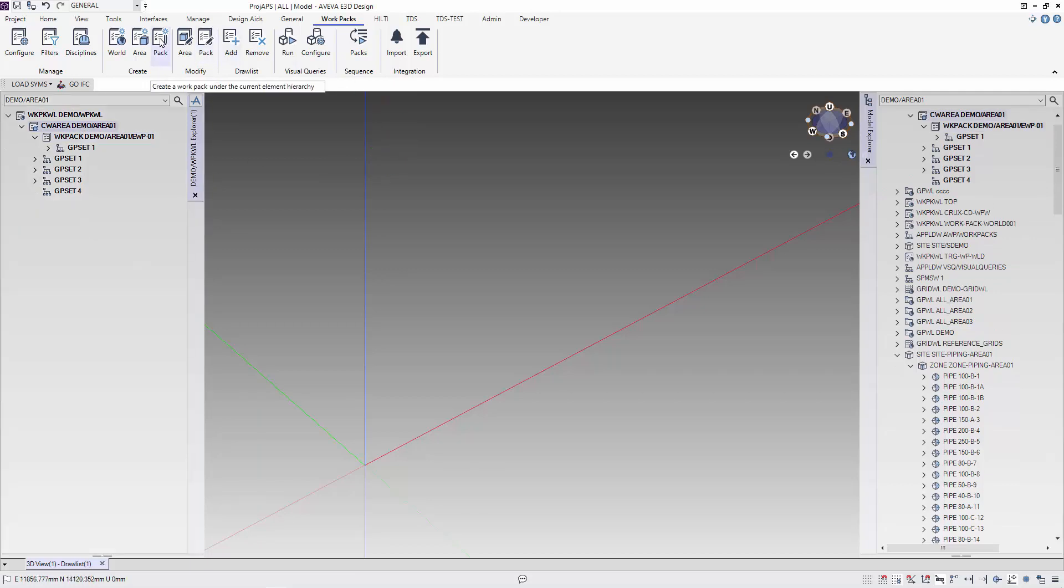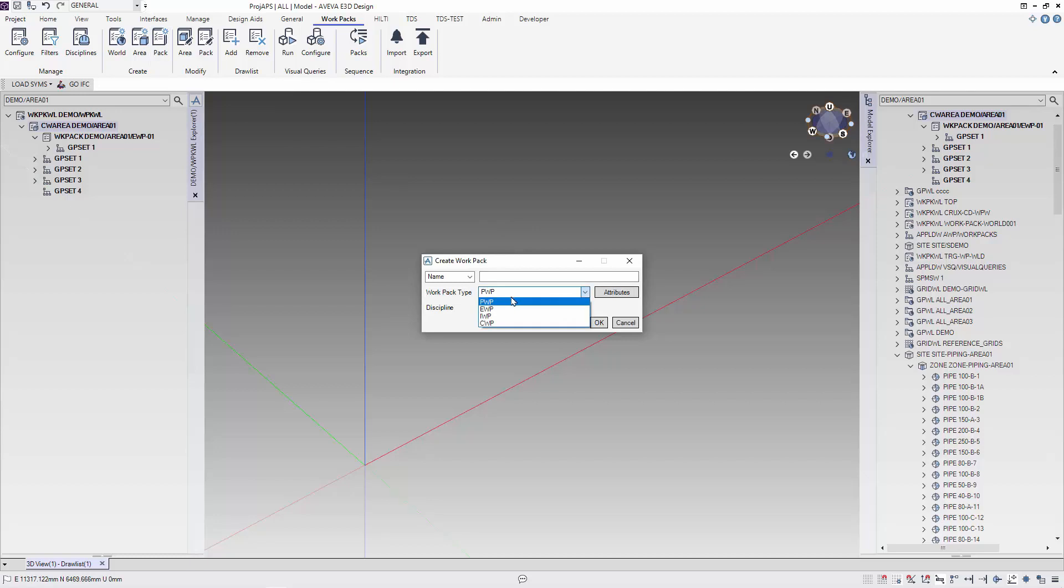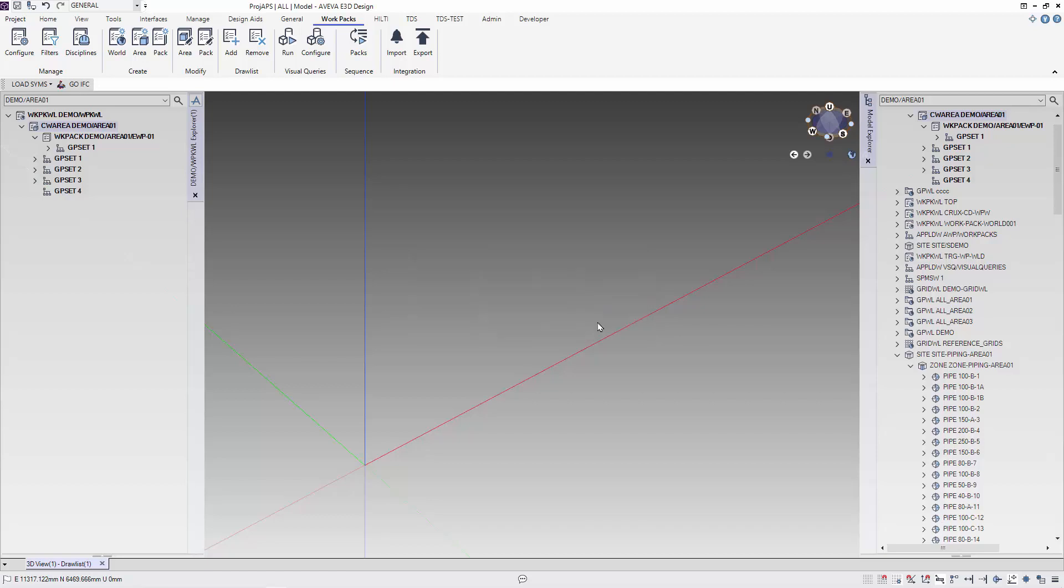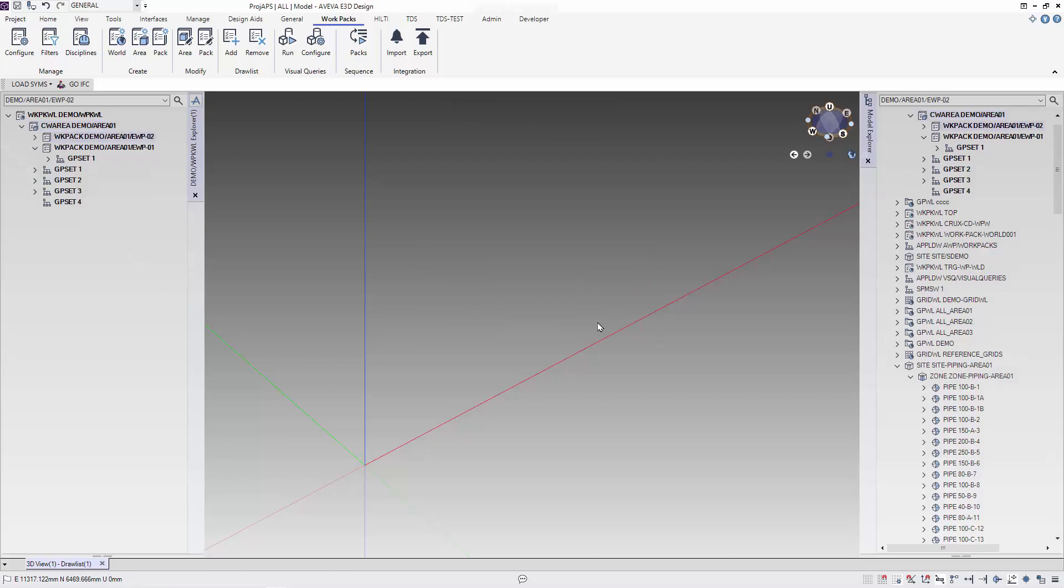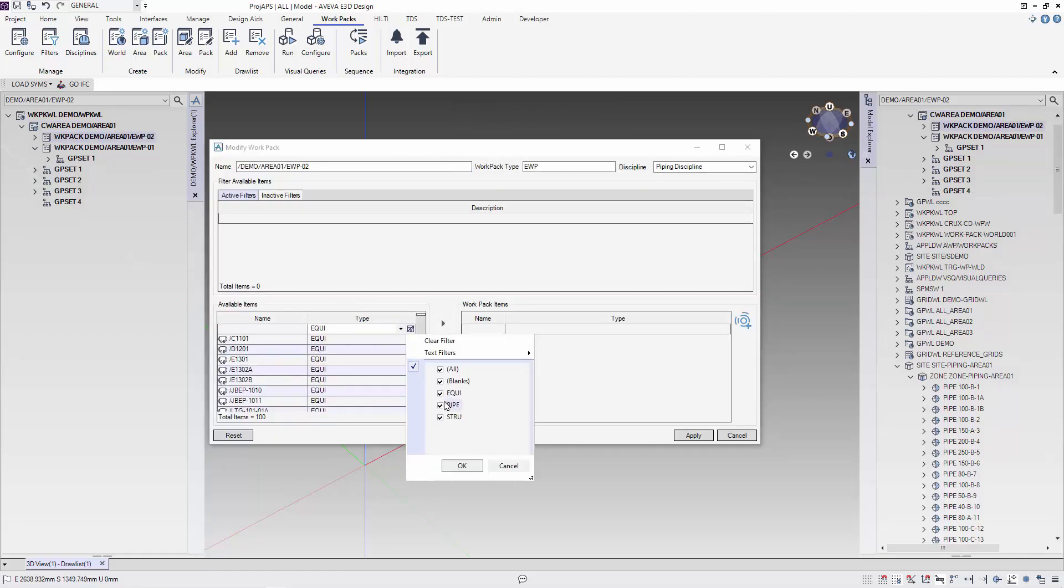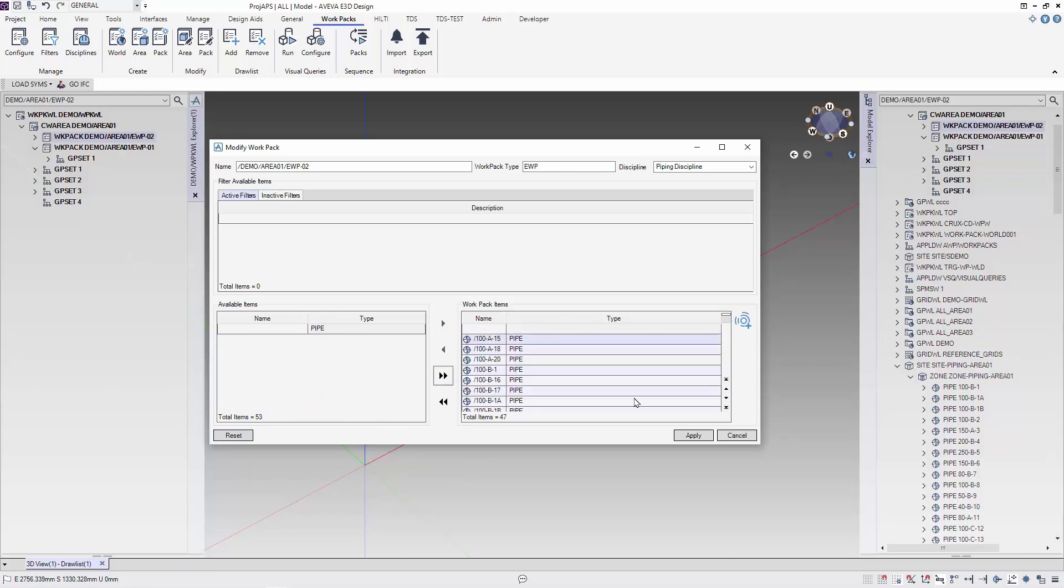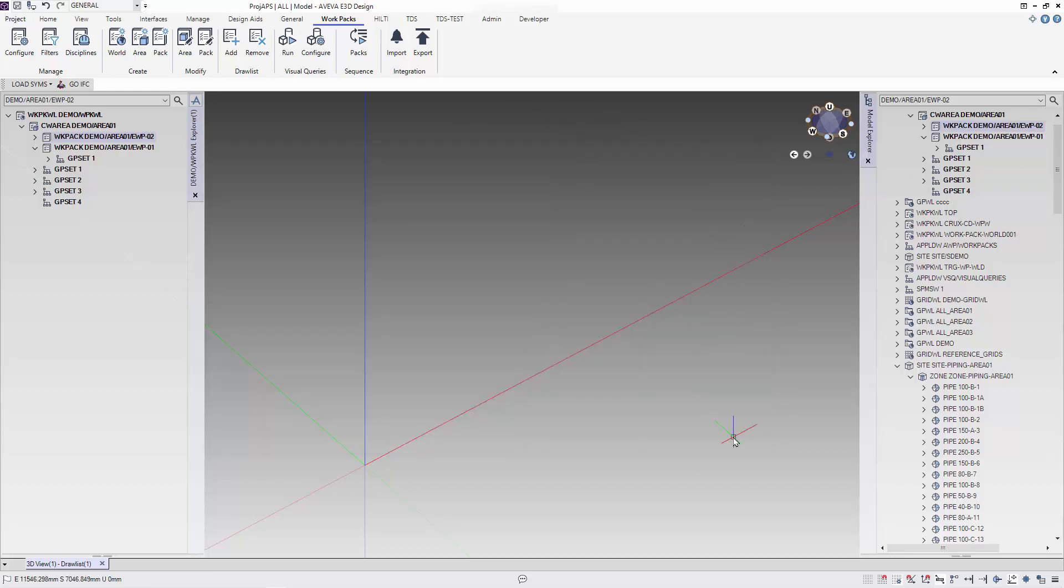We will now create the work pack for the piping. This time we will add all the pipes in our work area to this work package.